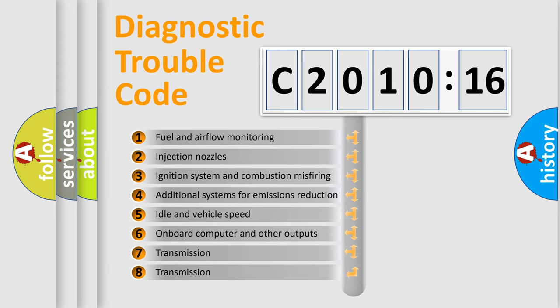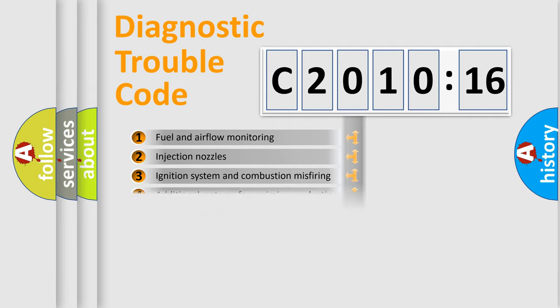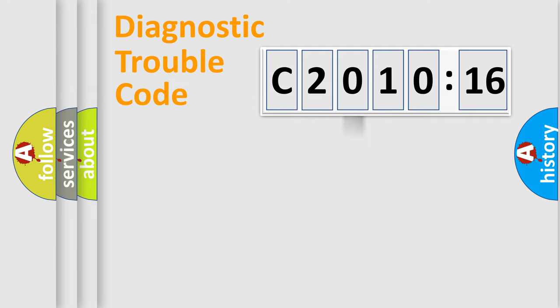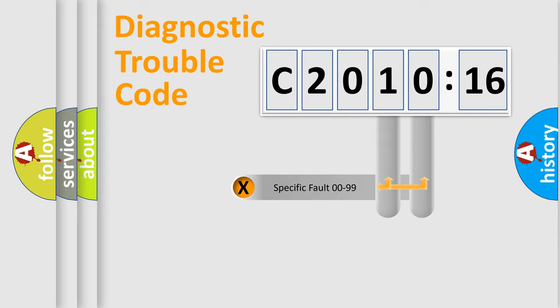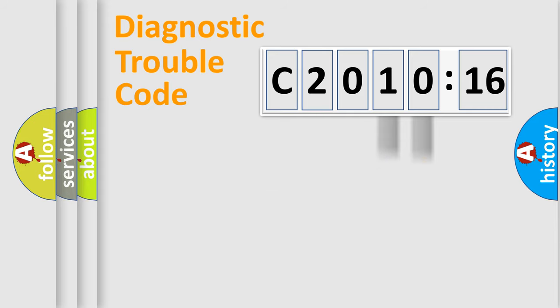The third character specifies a subset of errors. The distribution shown is valid only for the standardized DTC code. Only the last two characters define the specific fault of the group.